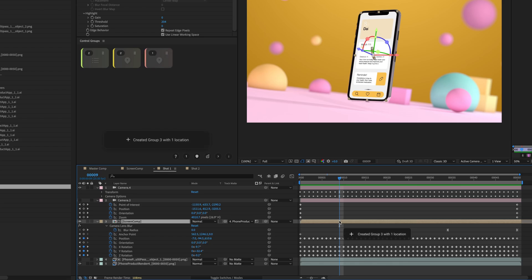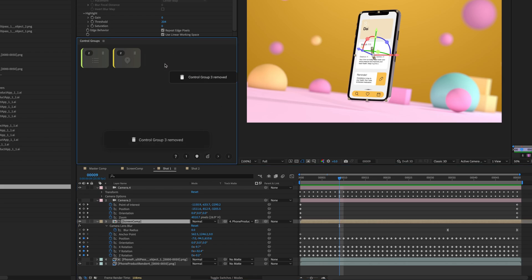You can remove a control group with the context menu or by holding Alt and double-clicking.